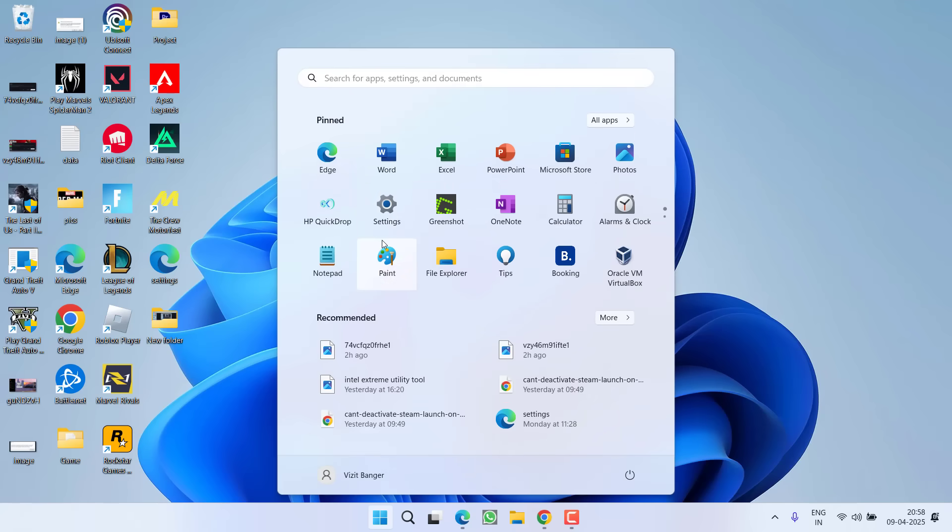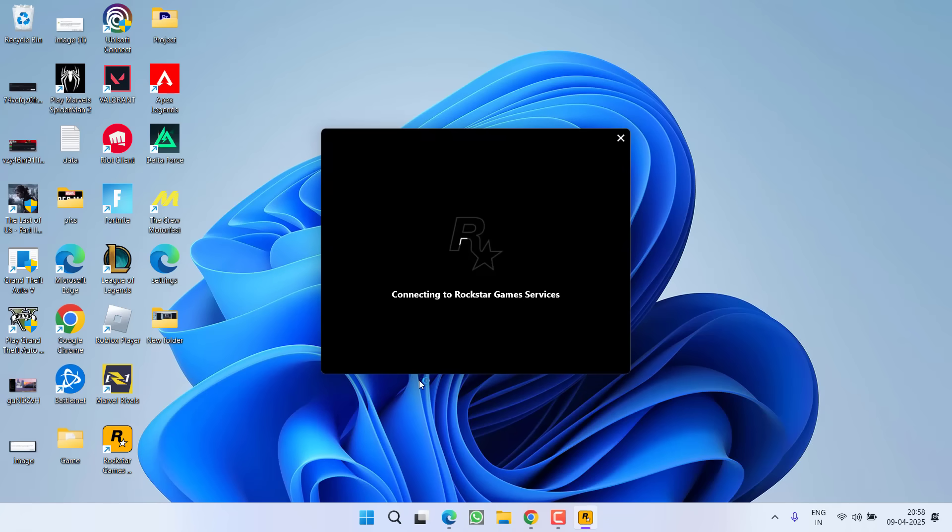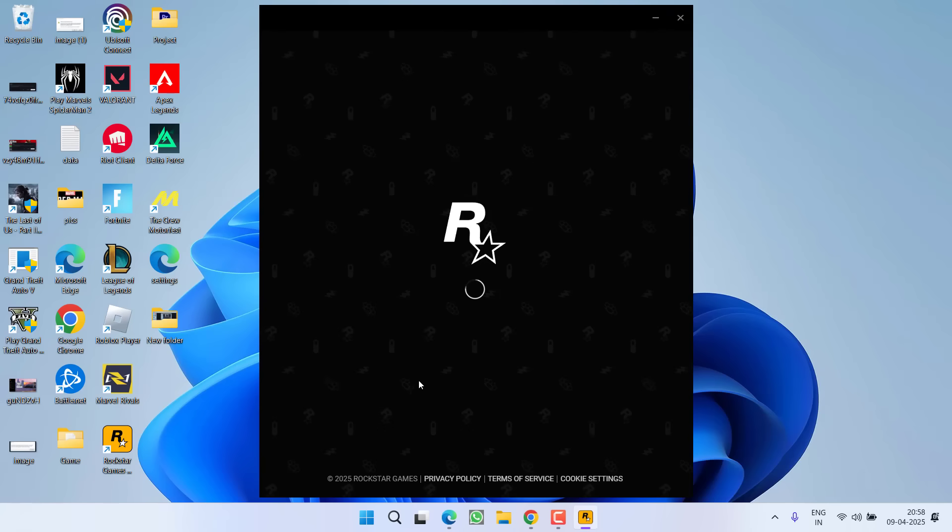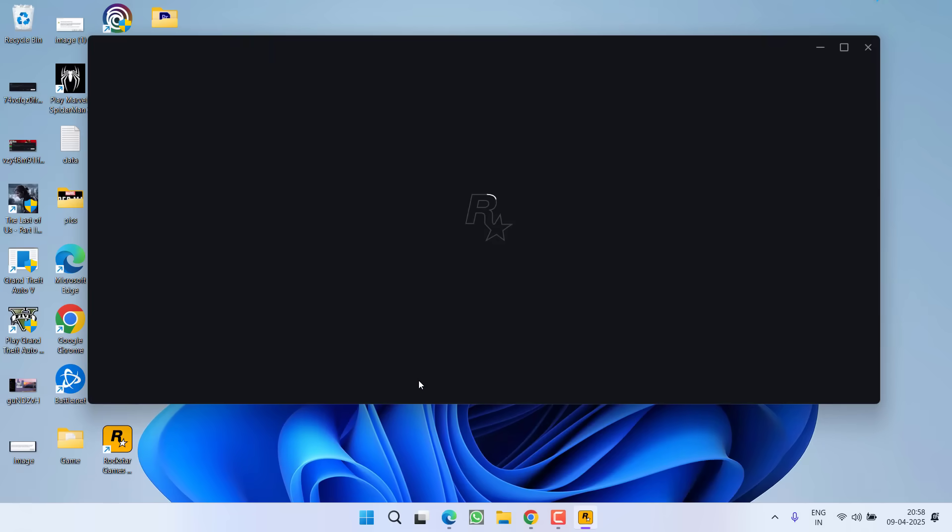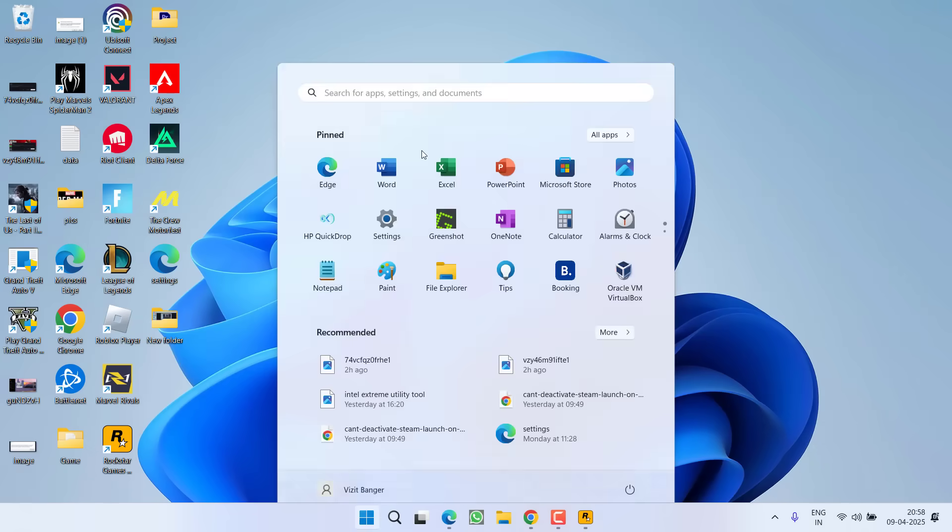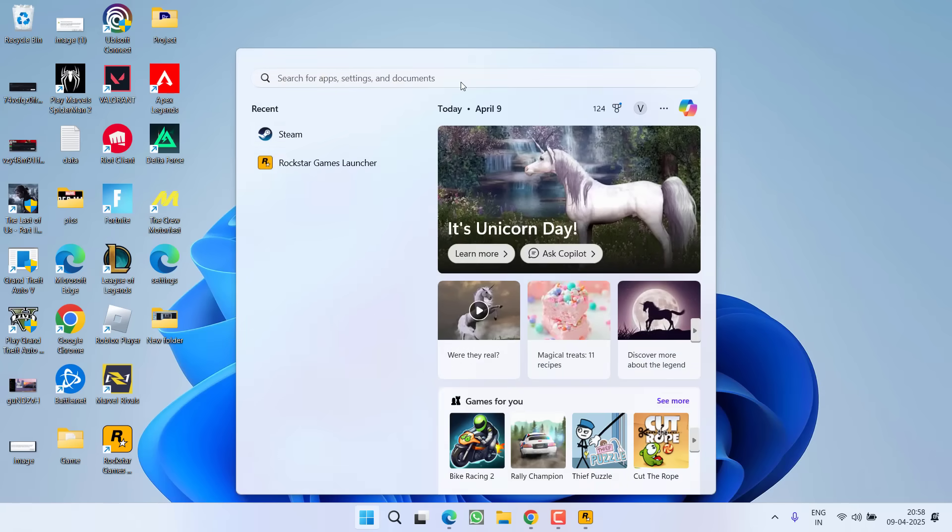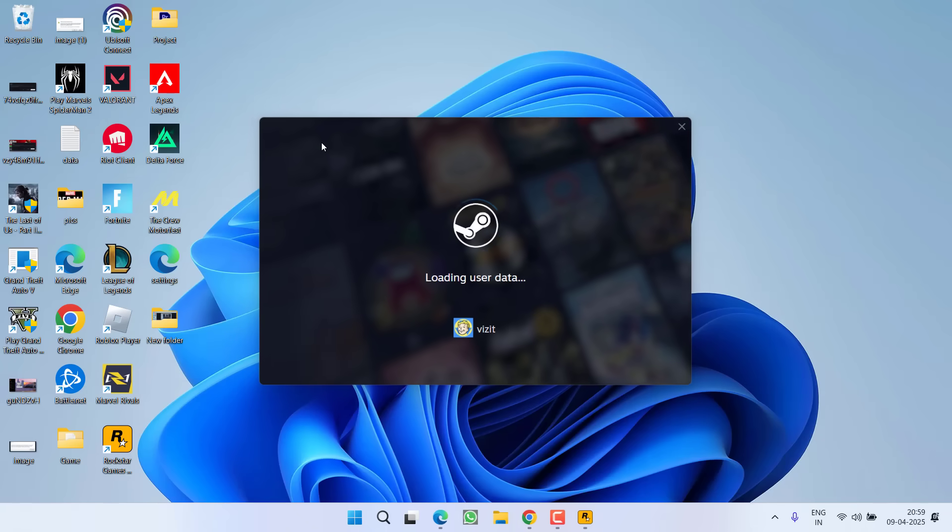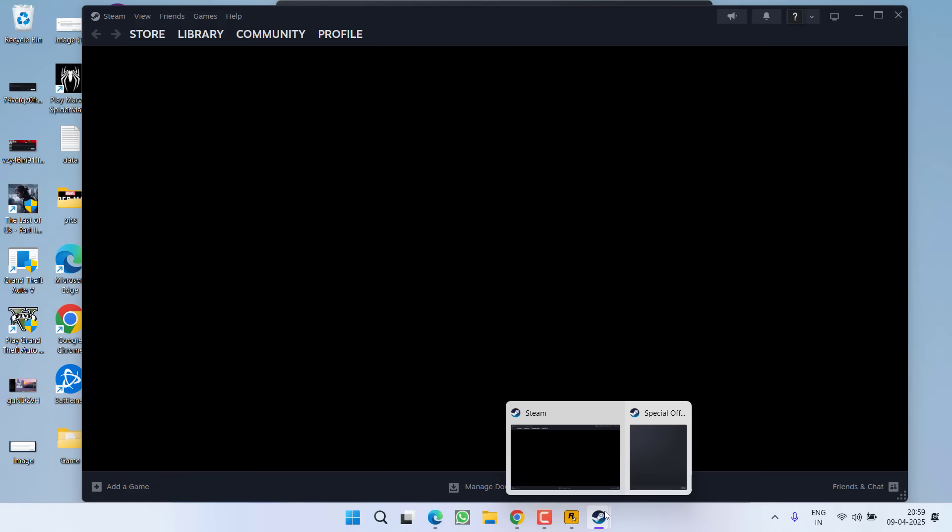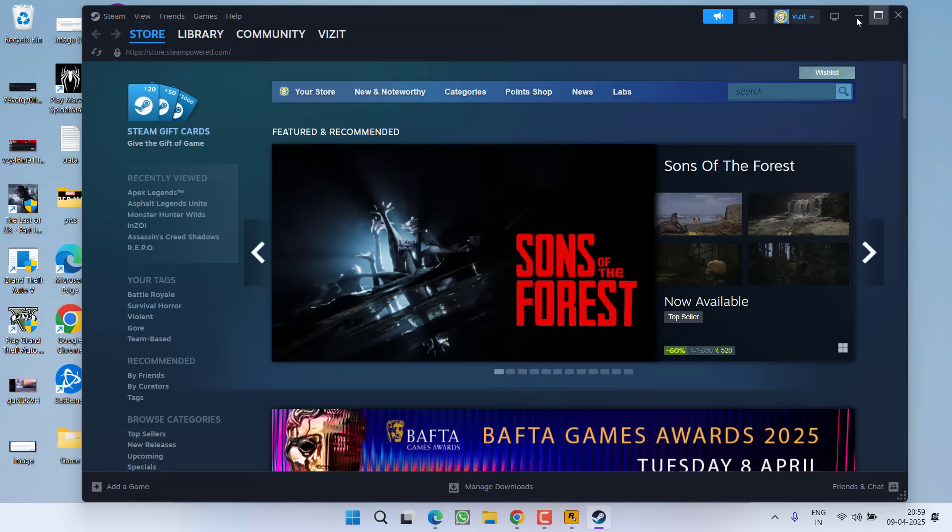After that, first of all, you need to launch the Rockstar Game Launcher into system. Double-click to launch the Rockstar Game Launcher and wait for it to launch completely. Once it is launched, it is asking you to sign in. Go ahead, sign in to the Rockstar Game Services. And once you are completely signed in into the Rockstar Game Services, only then you need to launch the Steam into your PC. Once Steam or Epic Games launcher is launched, only then launch the GTA 5 and hopefully this will fix out the issue.